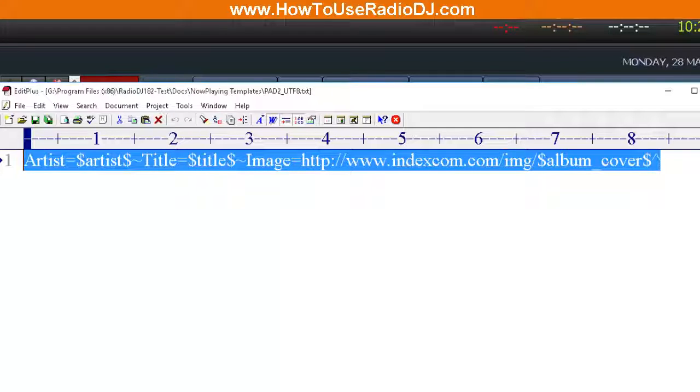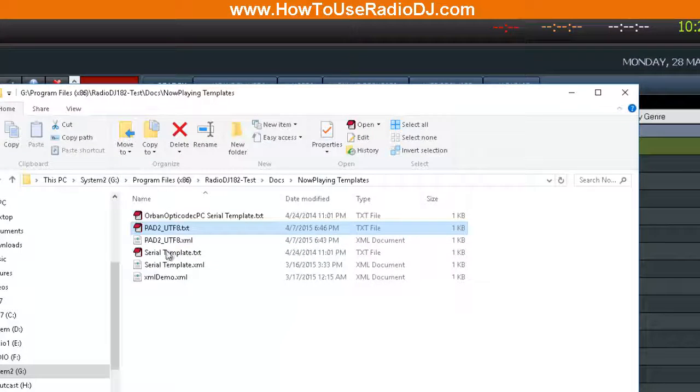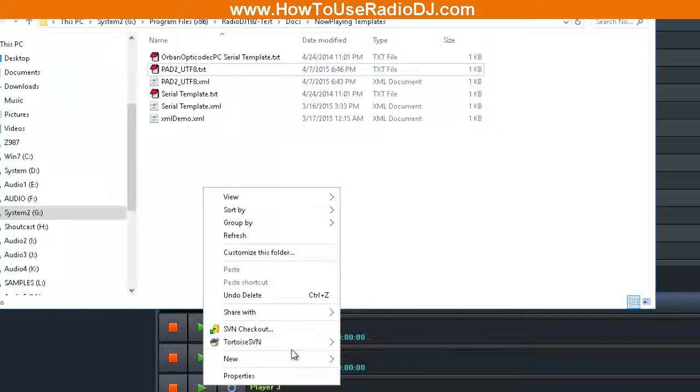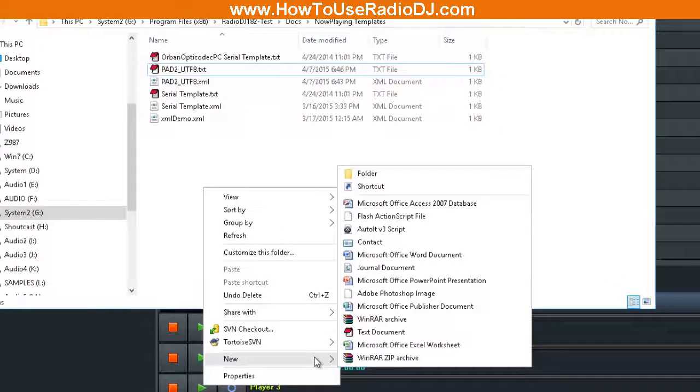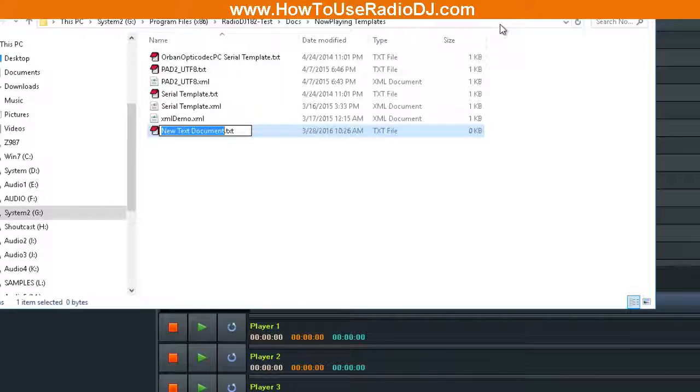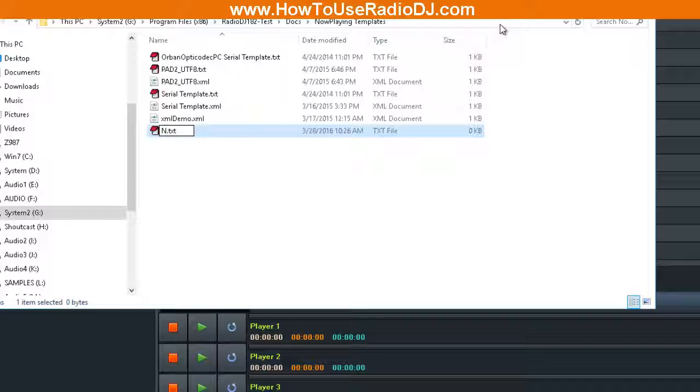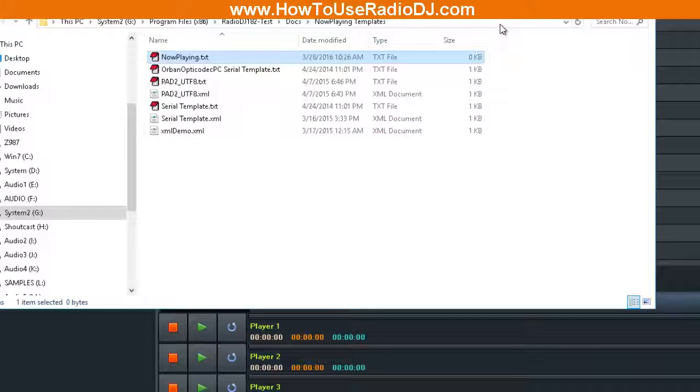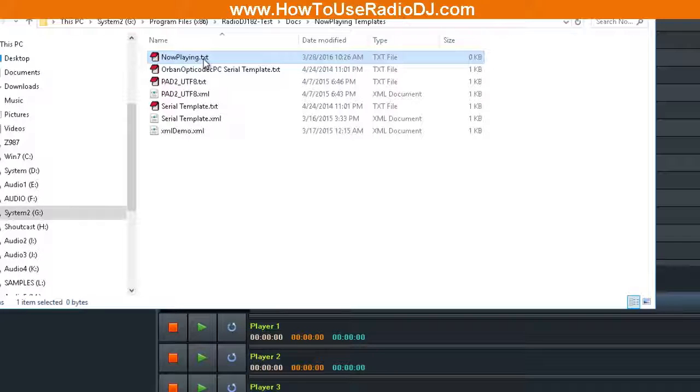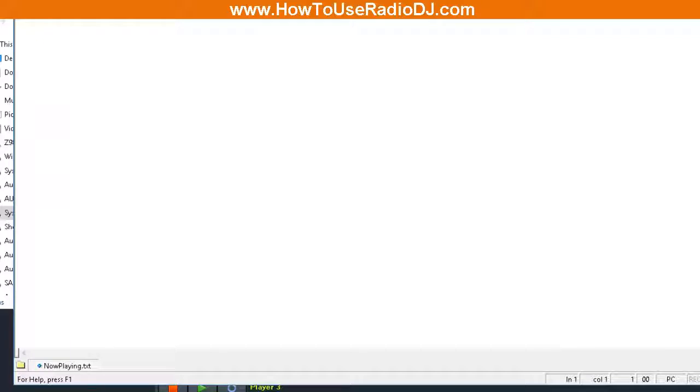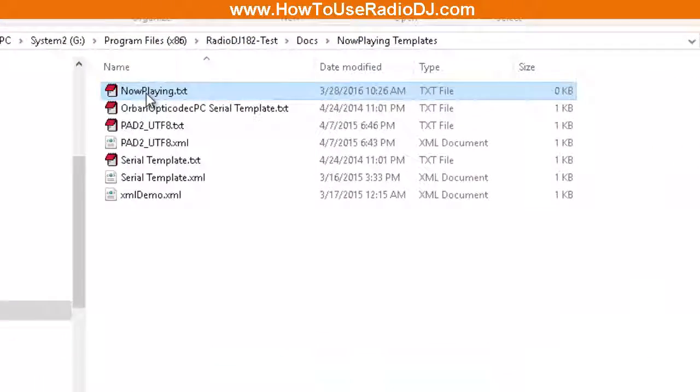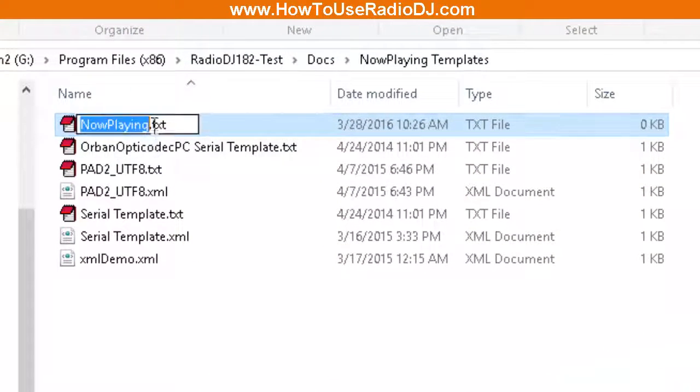And show you that you can name this file whatever you want. So I'm going to right click and I'm going to make a new file. I'll call it, I'll just simply call it Now Playing. Okay, so now I've created a Now Playing text file.